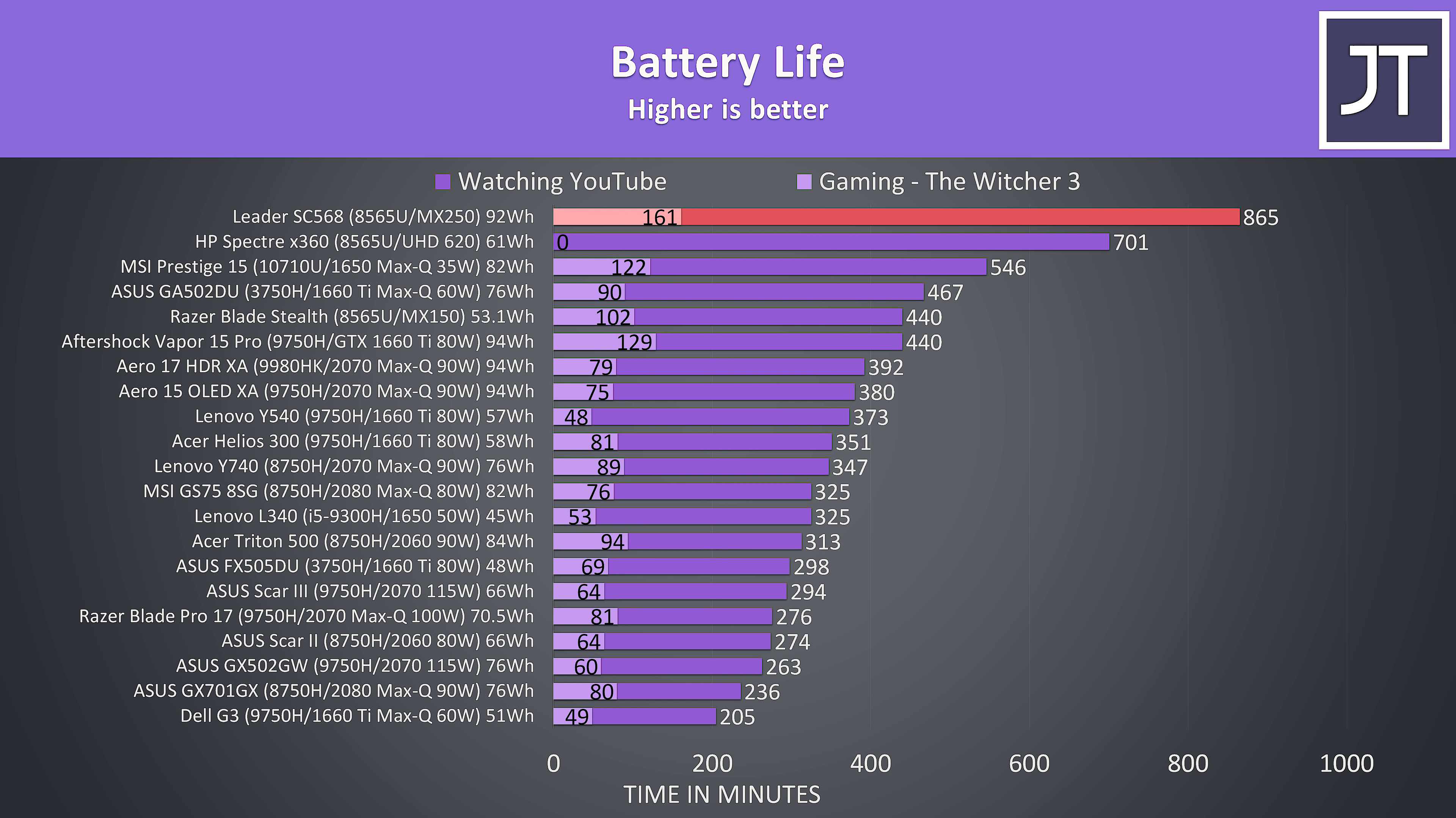Despite being on the thinner and smaller side for a 15 inch laptop it's still got a large 6 cell 92 watt hour battery inside. Testing was done with 50% screen brightness, keyboard lighting off, and background apps disabled. I was able to watch YouTube for 14 hours and 25 minutes.